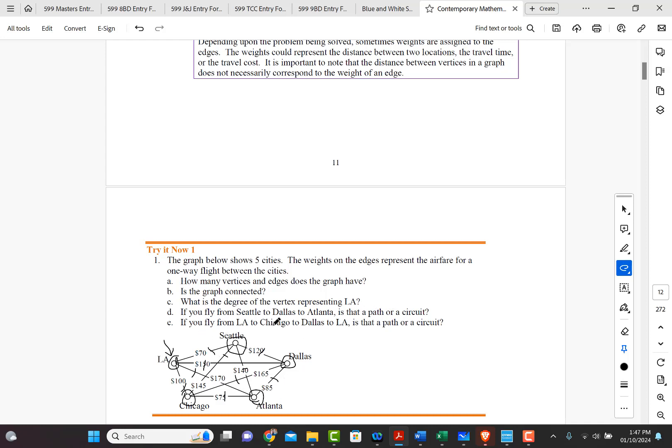And then we're going to go to Atlanta. And that is what? That's not a circuit, because remember, a circuit begins and starts with the same vertex. So this would be a path.